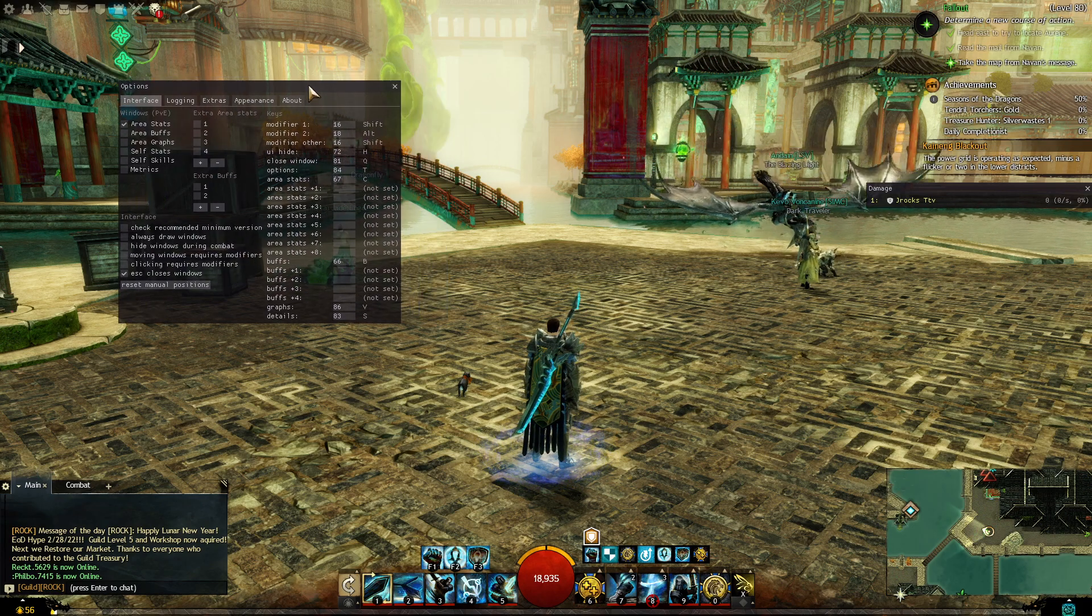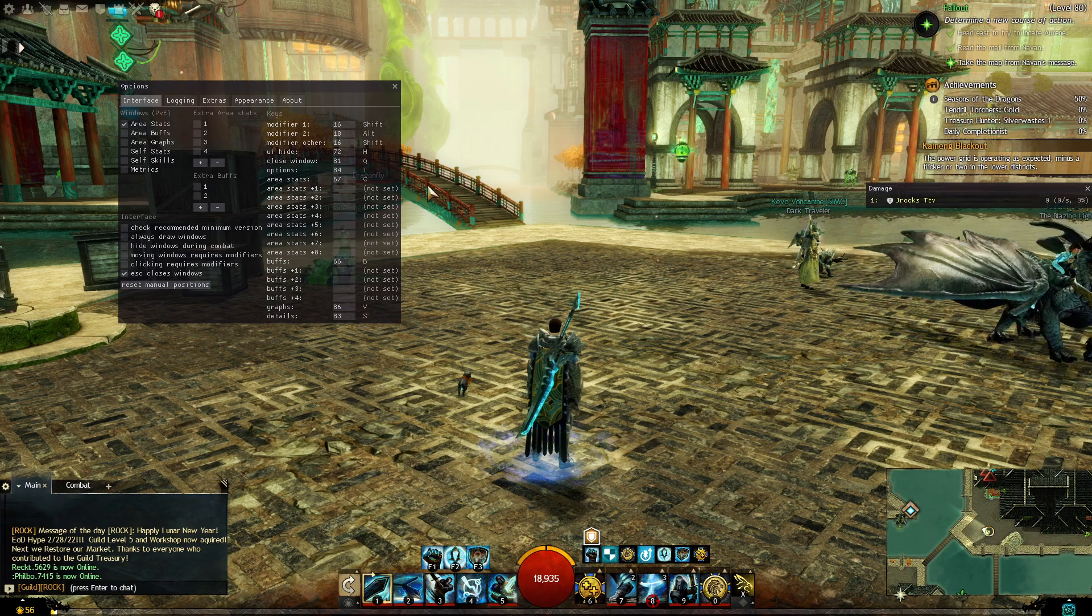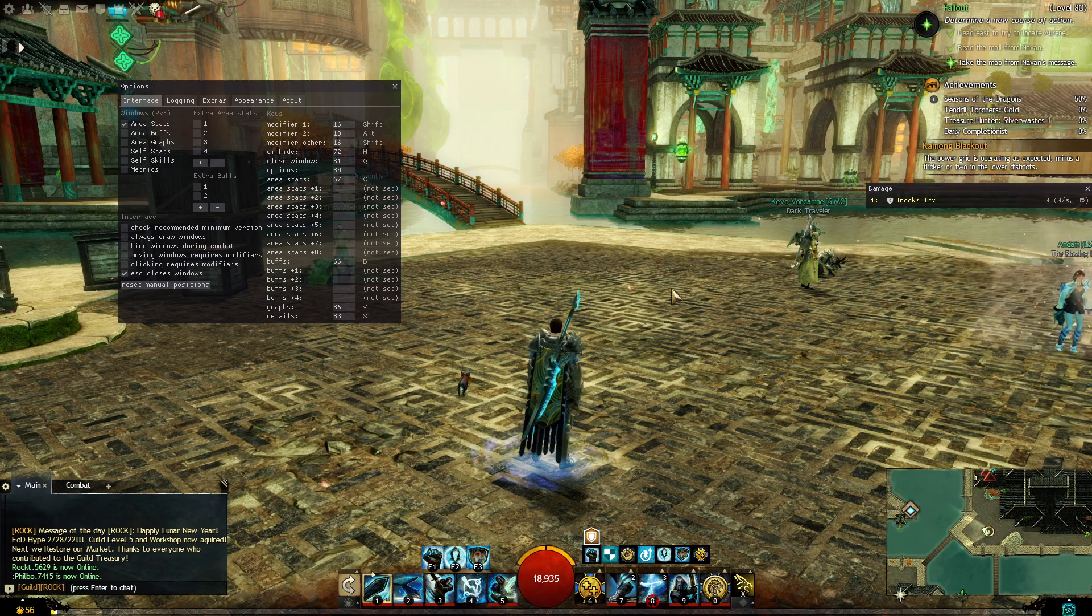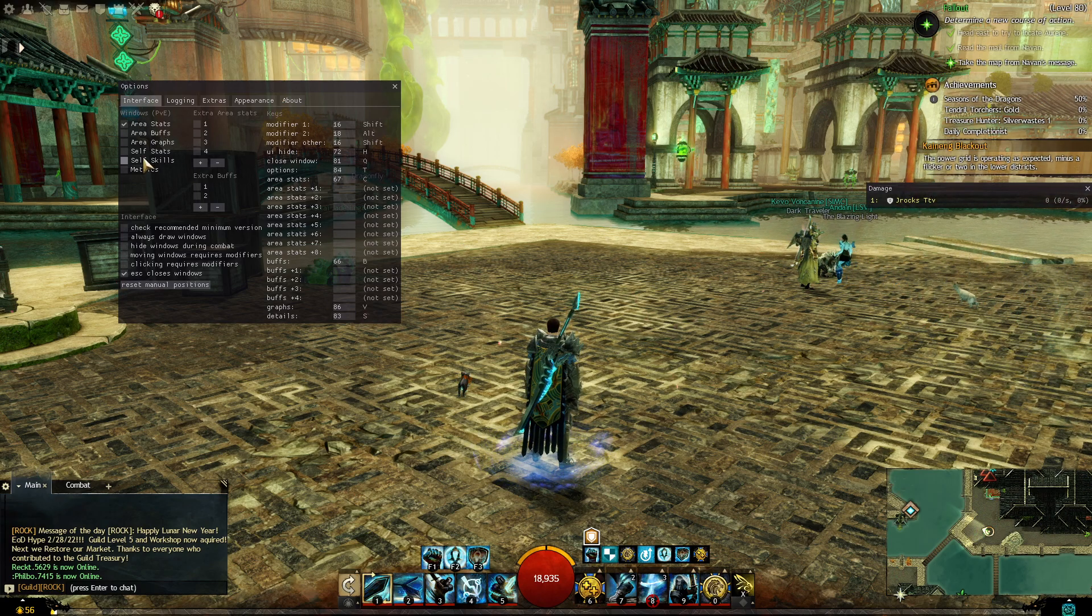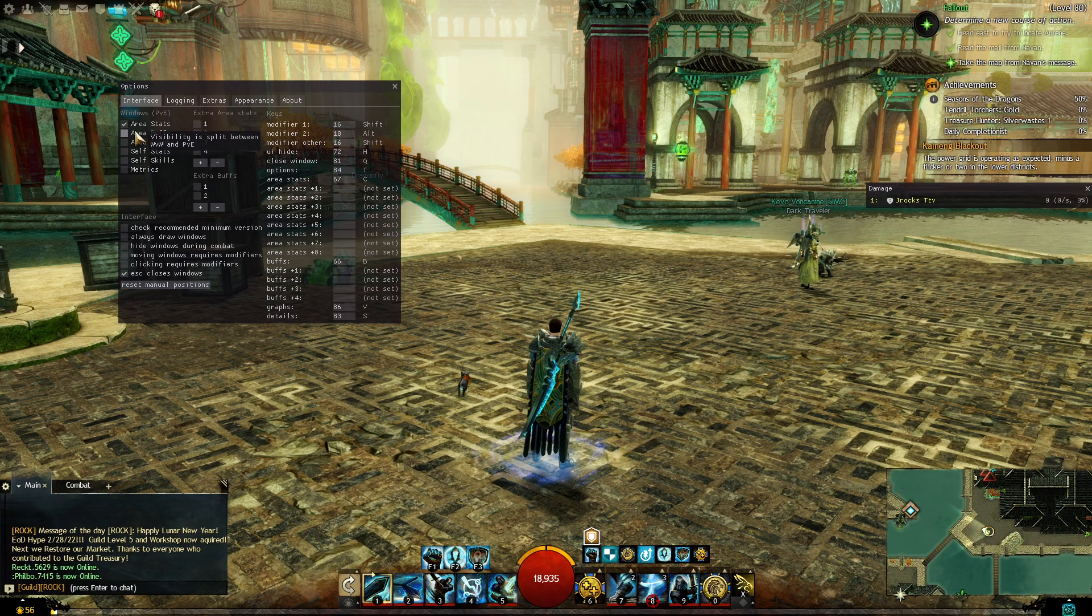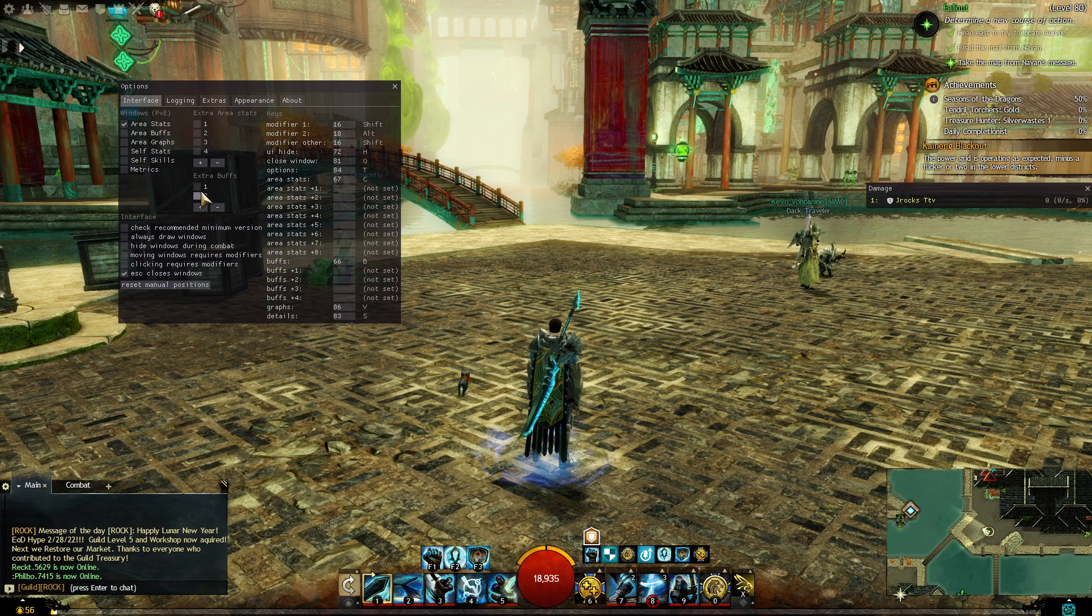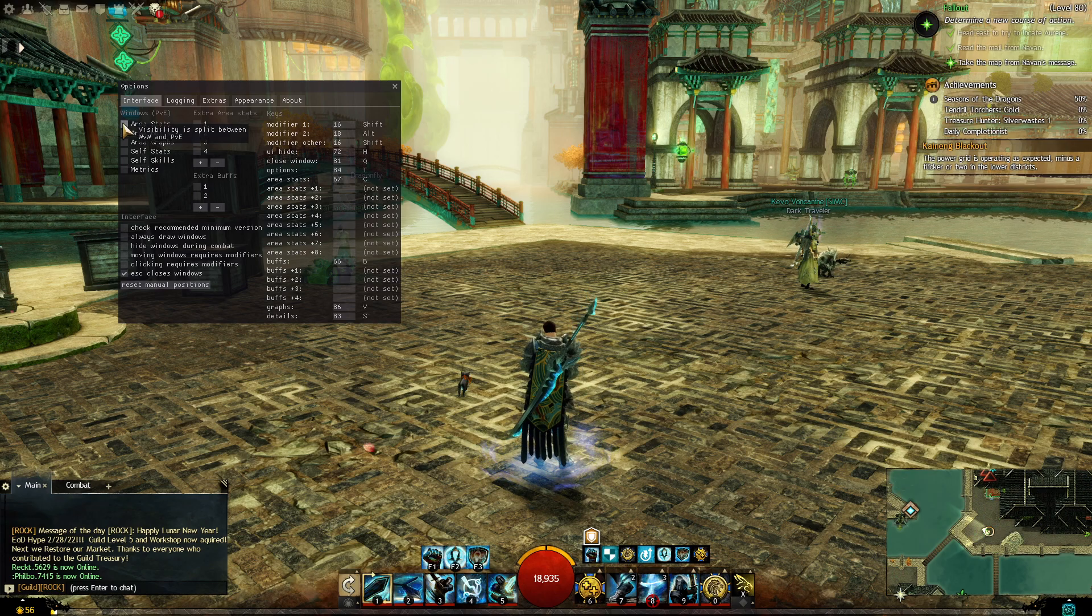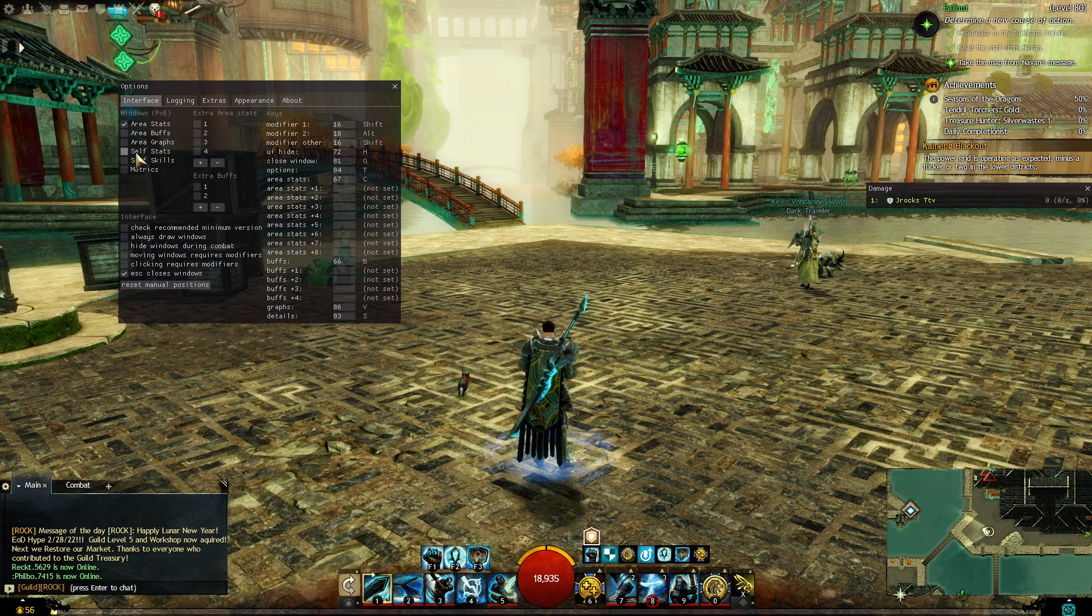Quickly just to show you how to set this up, nothing too in-depth. There's plenty of long videos in-depth showing how to do this. Really easy. You're going to click on interface, the different windows that you want up. So the main damage one, area stats right here.